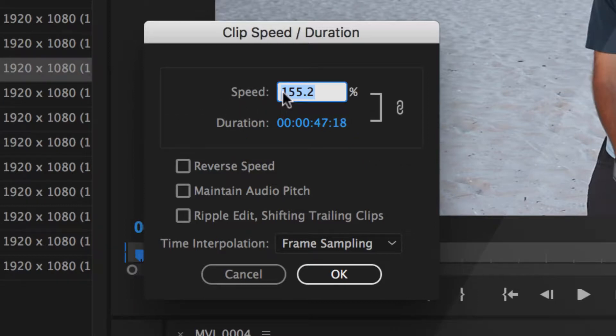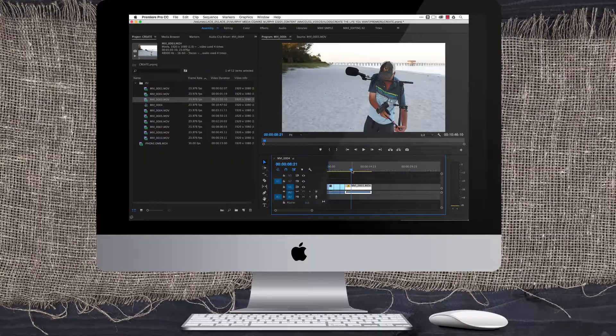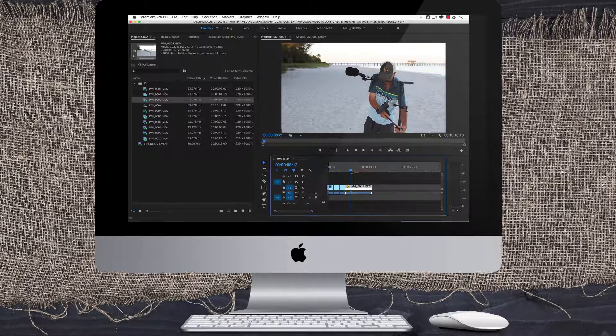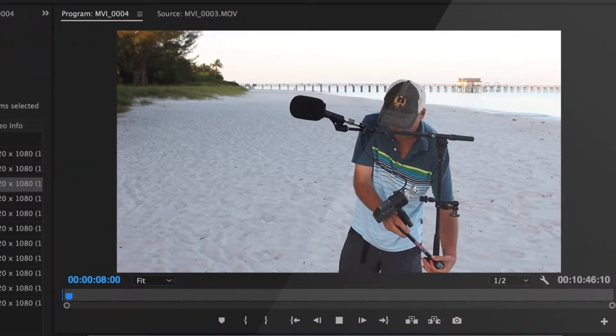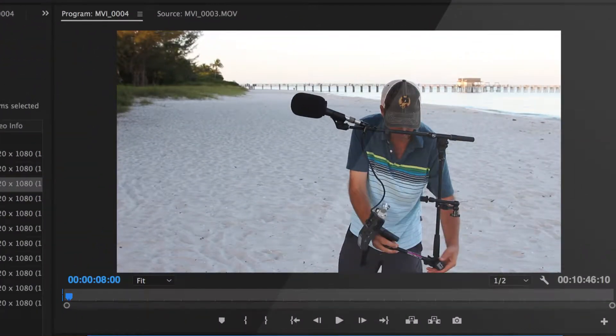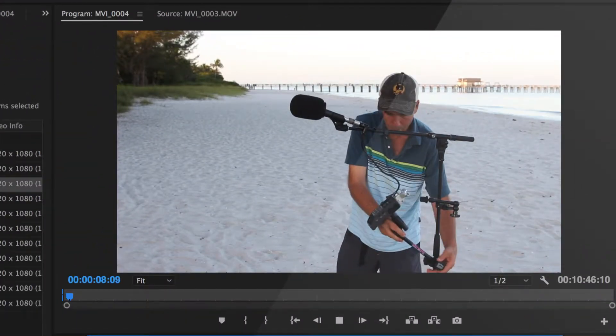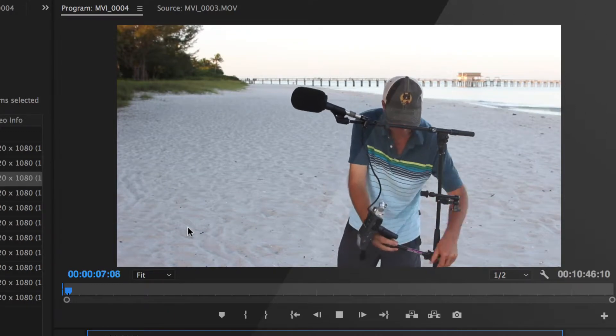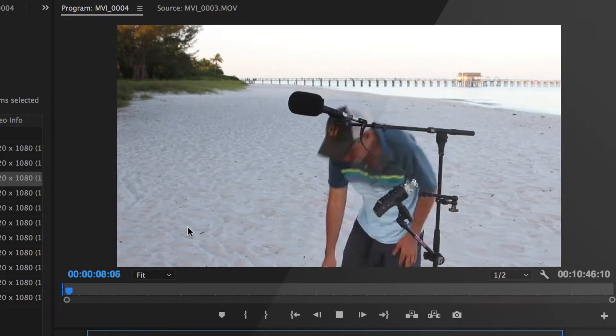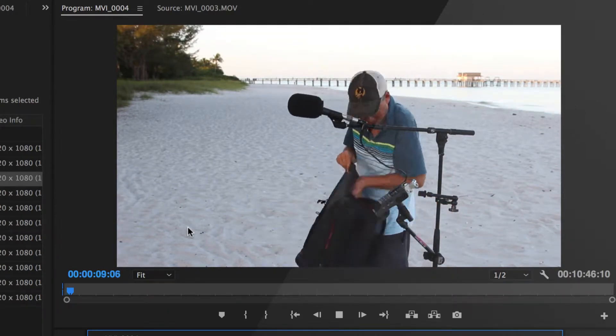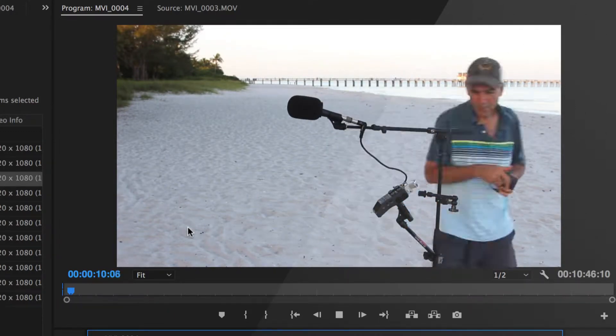I'm going to crank it way up to like 750 and just see what that gets. So now I'm at 750%. To preview what you did, just simply hit the space bar. And that's definitely given that time-lapse effect I want.